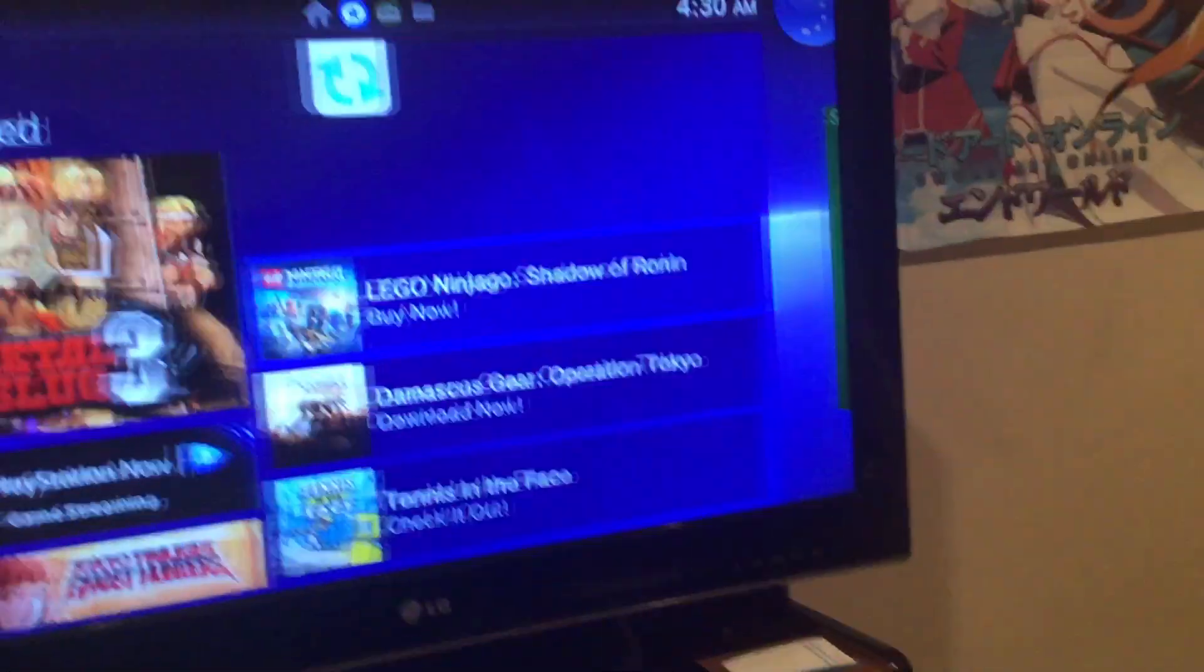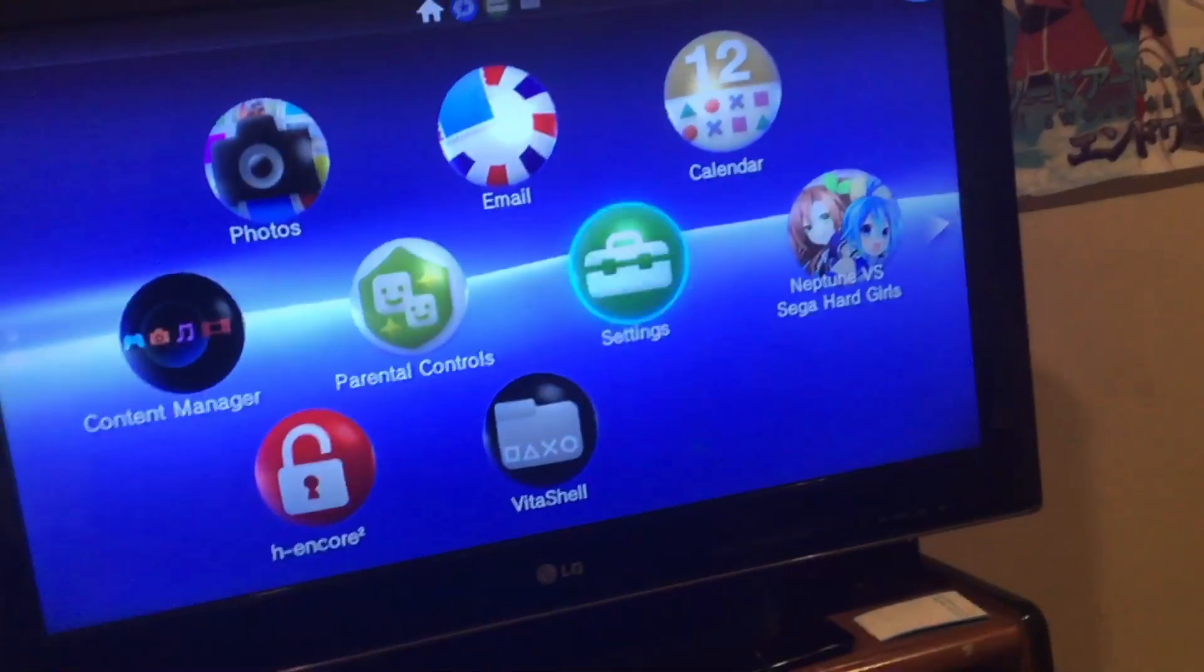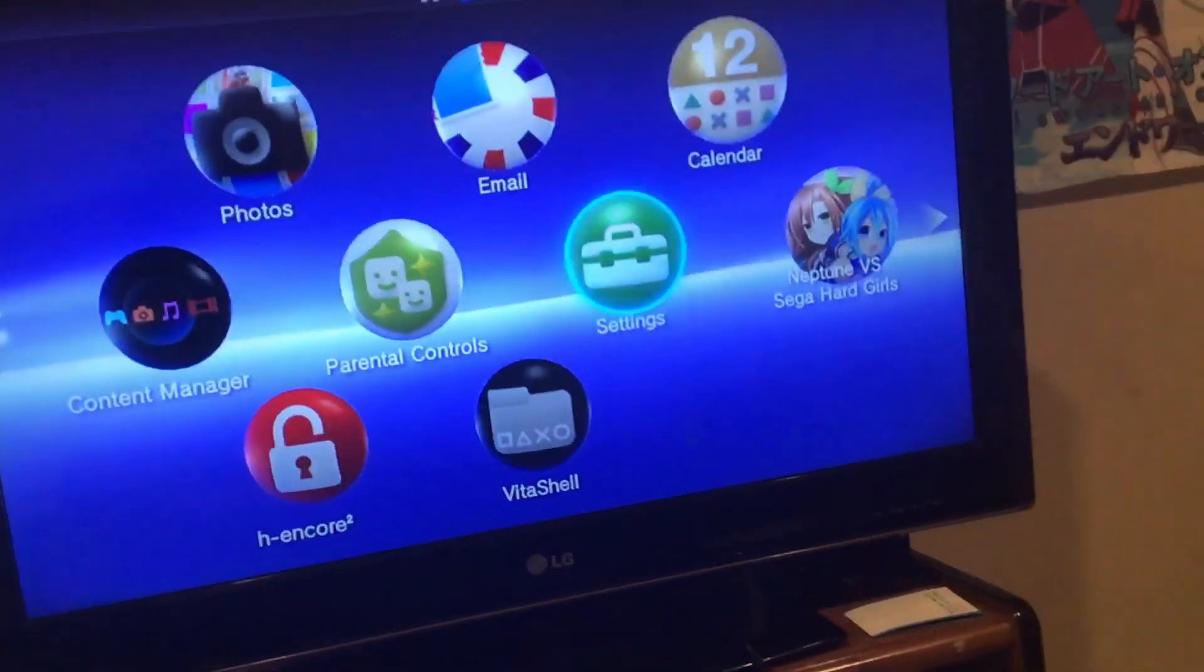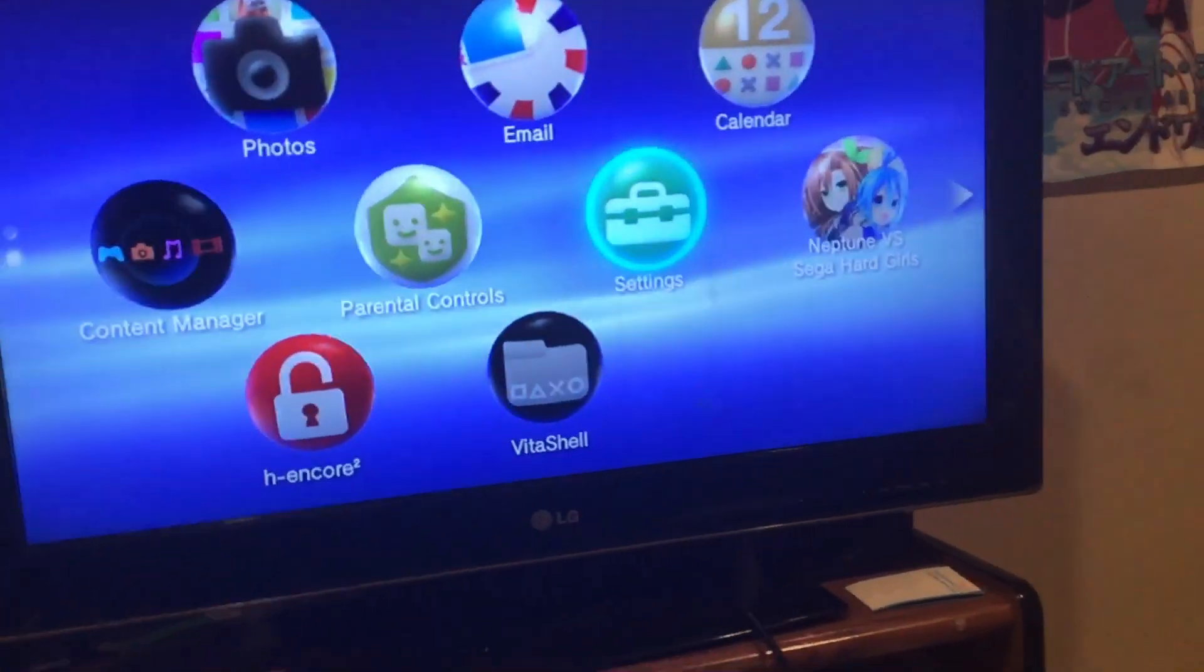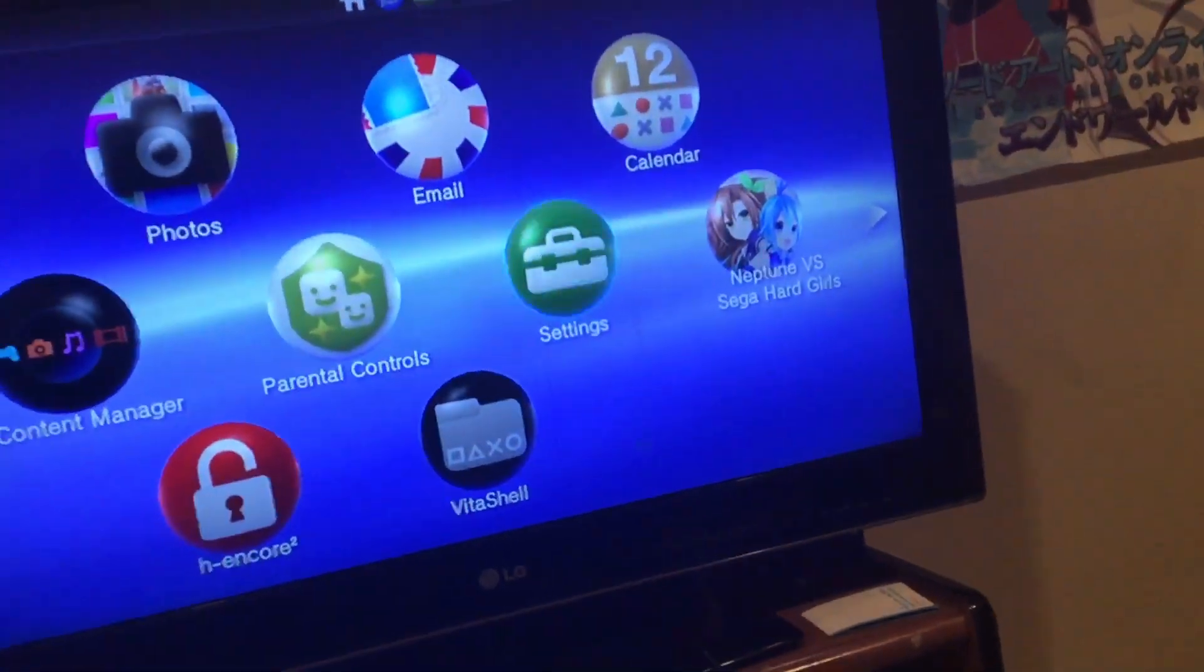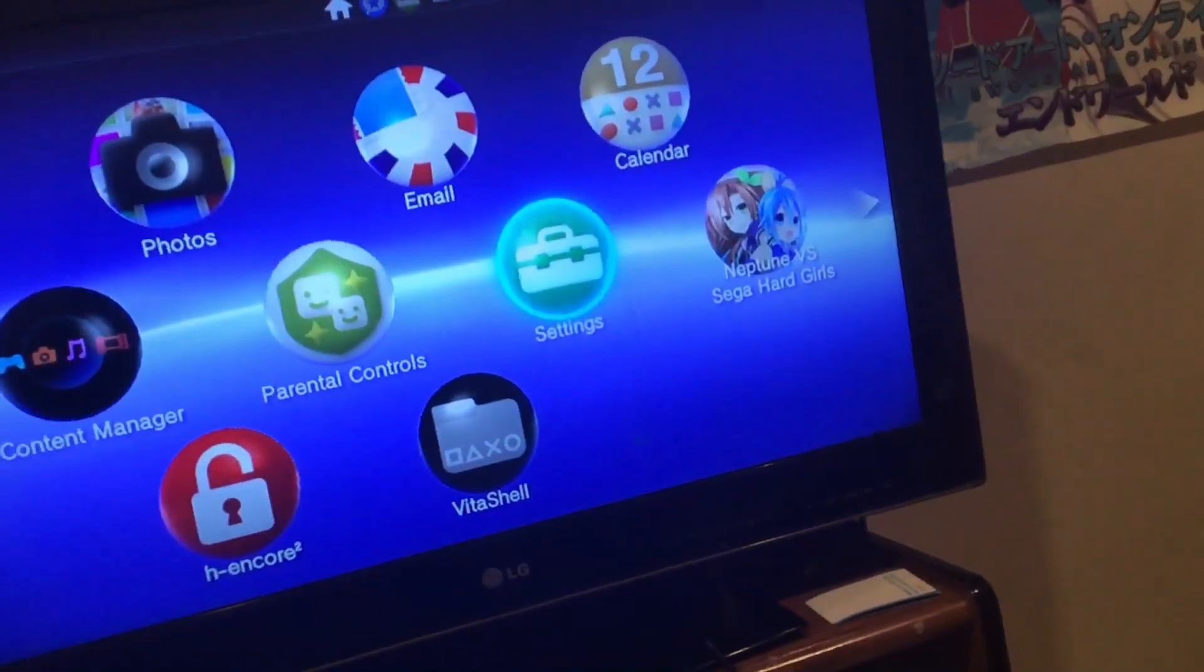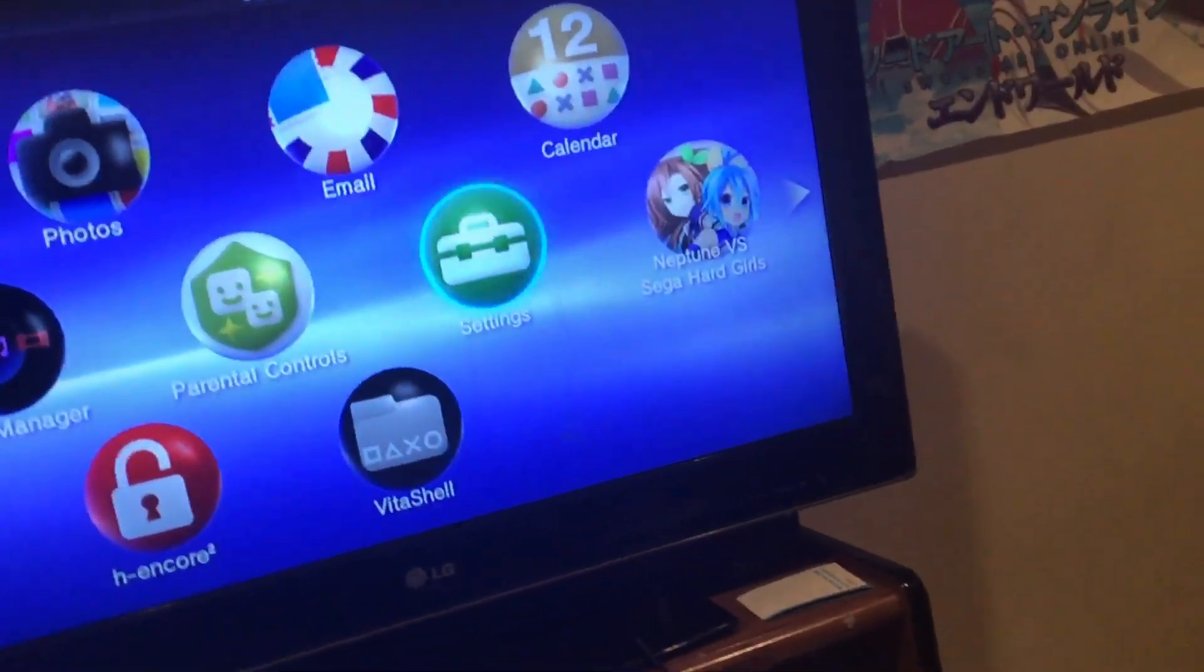Okay, so yeah, as you can see, it does work on 3.74. The only problem is that Finally, the popular installer that most people use to install Hencore, does not work on 3.74.